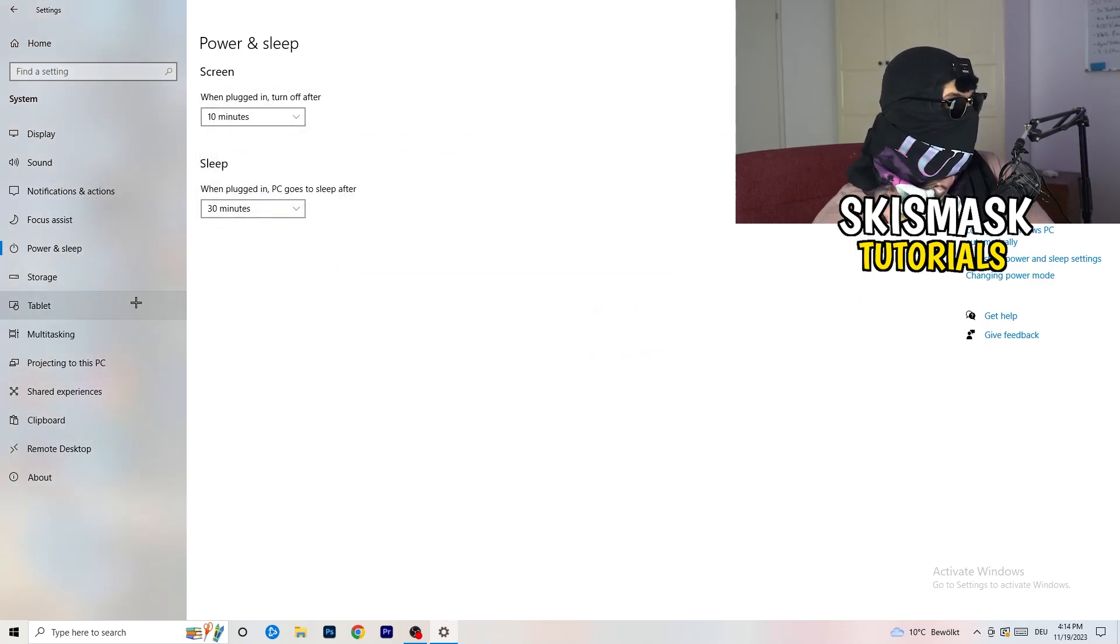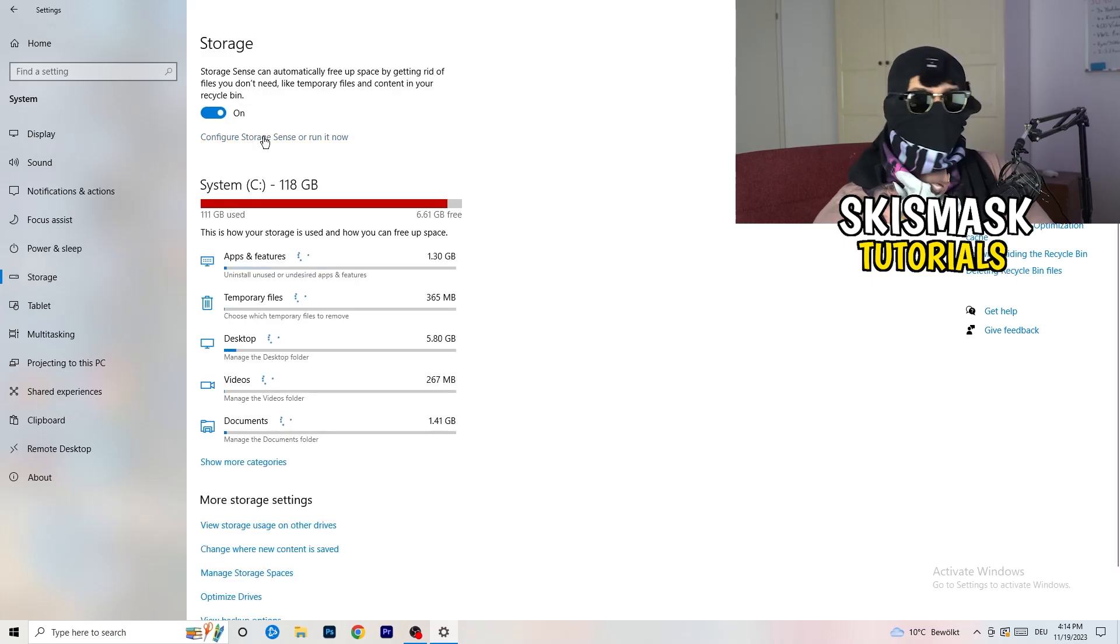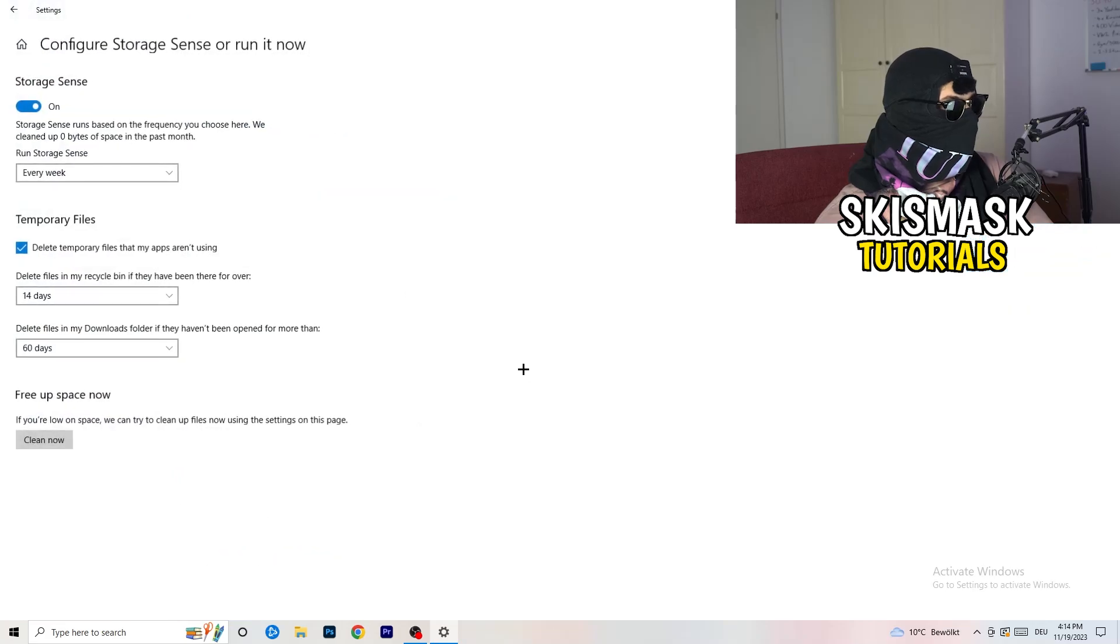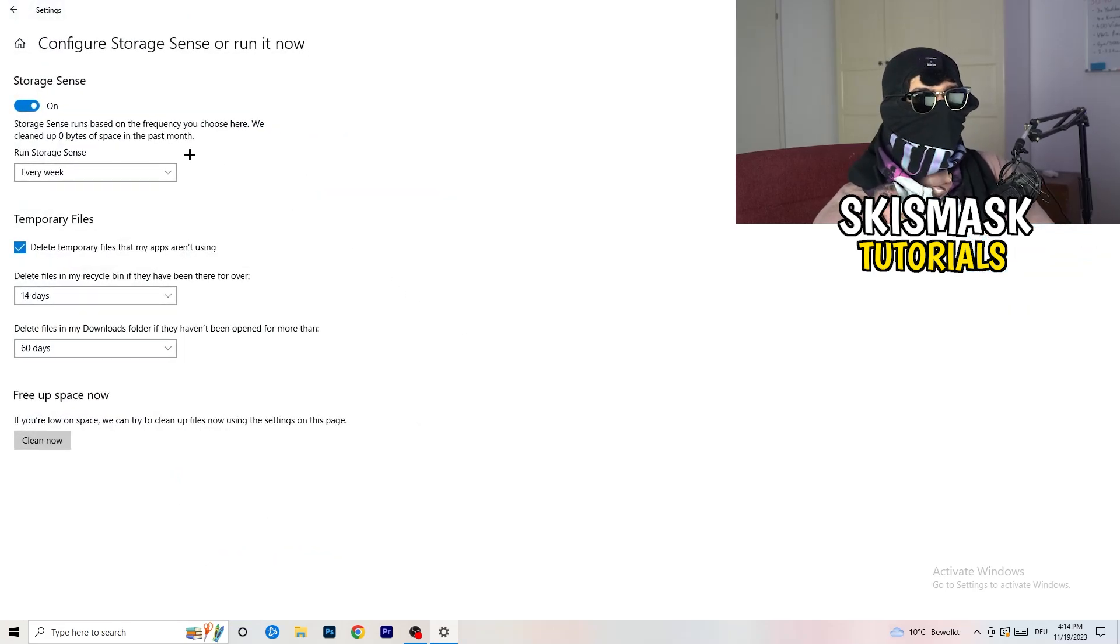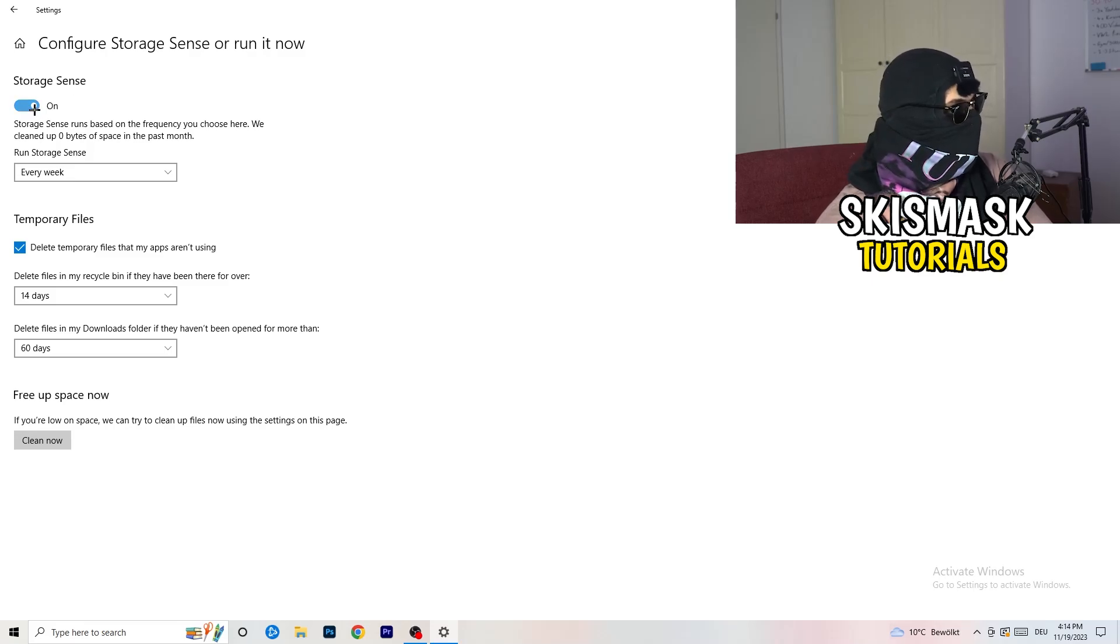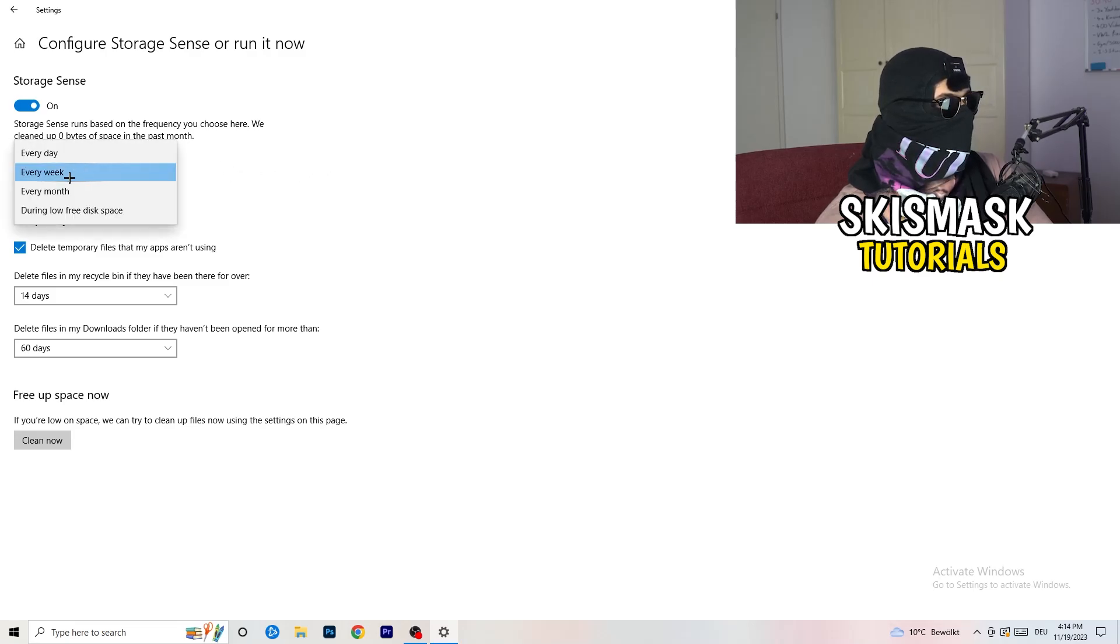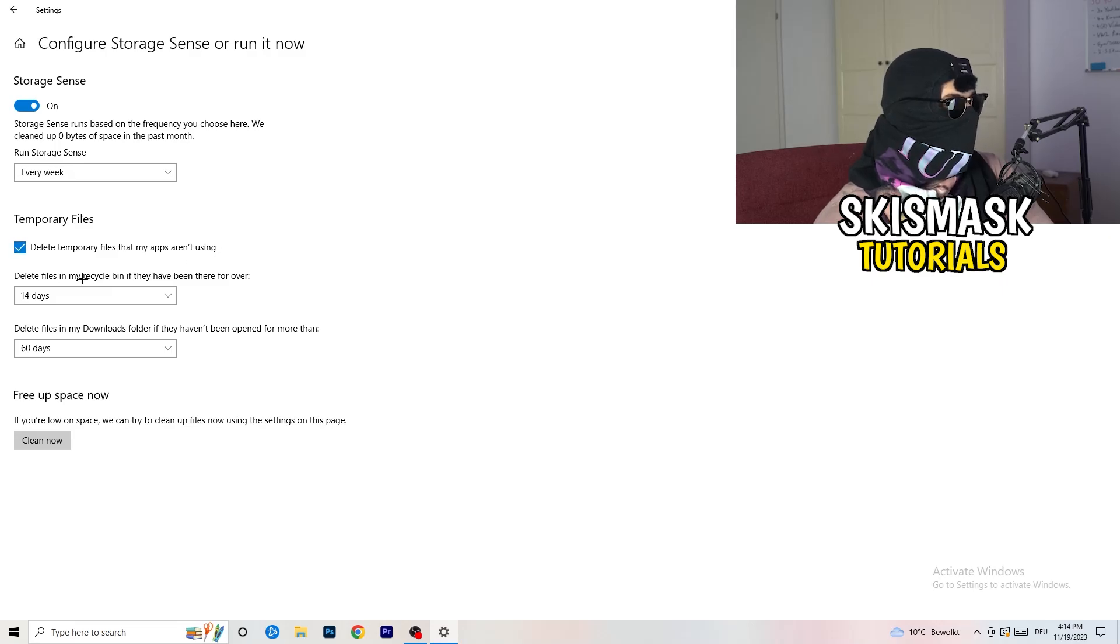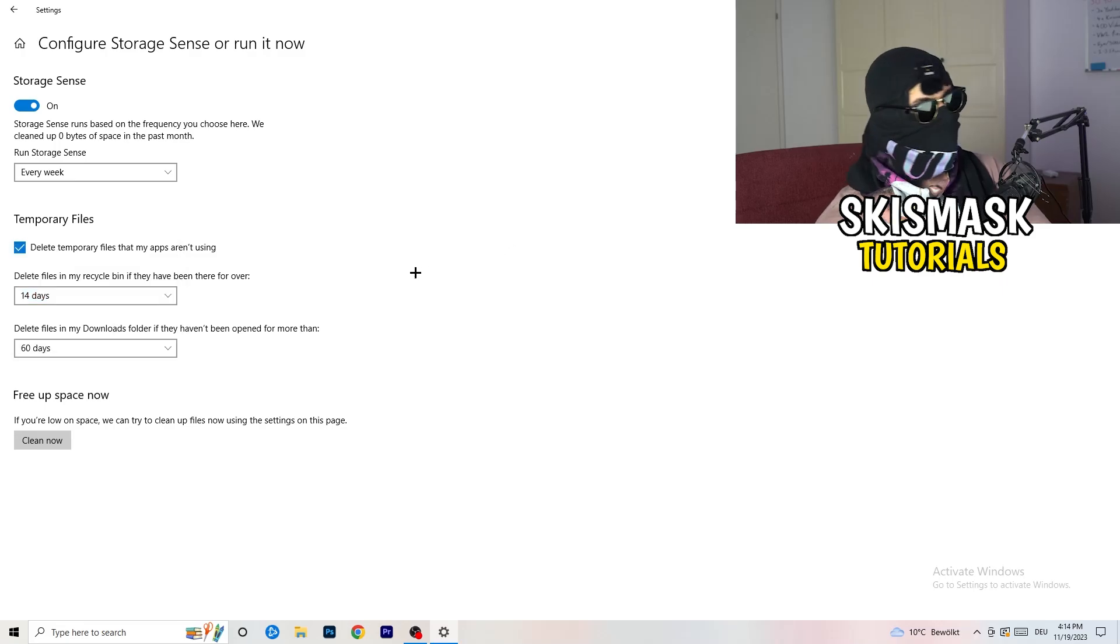Once you're finished with that, close this one and go to storage. Go to the blue printed text where it says configure storage sensor, run it now. Now you basically need to copy my settings. Check it, turn it on. Next thing is go to run storage sense where you're going to click onto every week. Check delete temporary files that my apps aren't using.